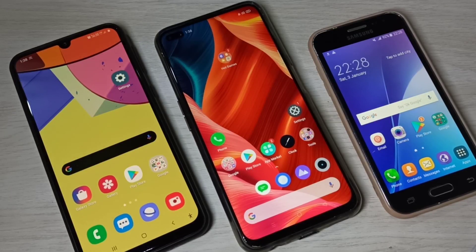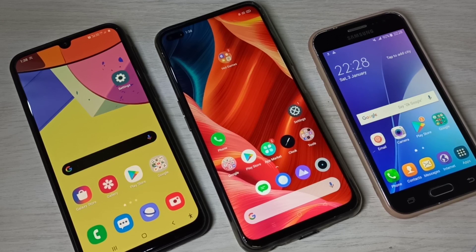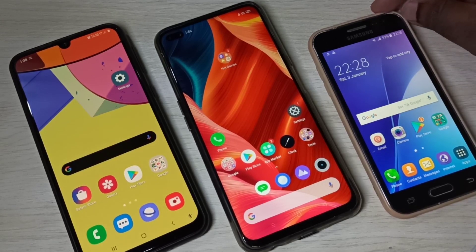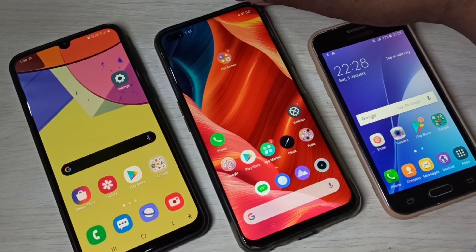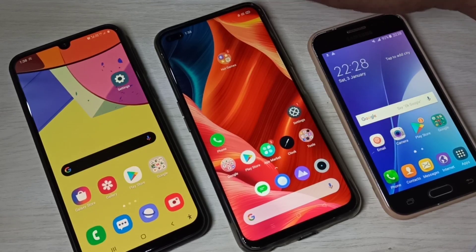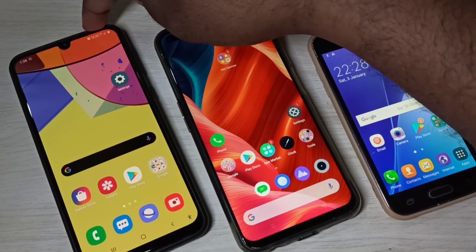Hi friends, this video shows how to connect Android phones using Wi-Fi Direct and transfer files. Here you can see three mobile phones: this is a Samsung, this is a Realme, and this is another Samsung mobile phone.